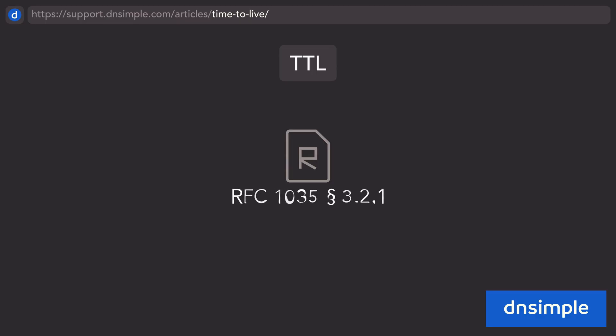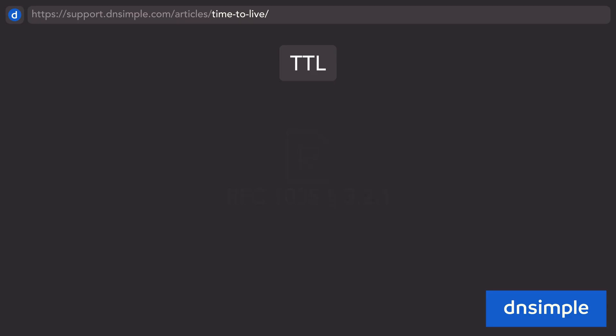In RFC 1035 section 3.2.1, time to live for DNS records is defined and functions much the same, telling a resolver or DNS server how long to cache a resource record for.